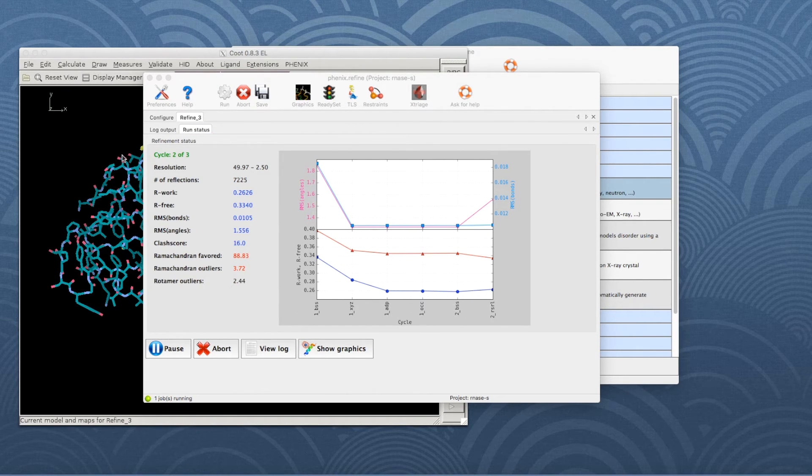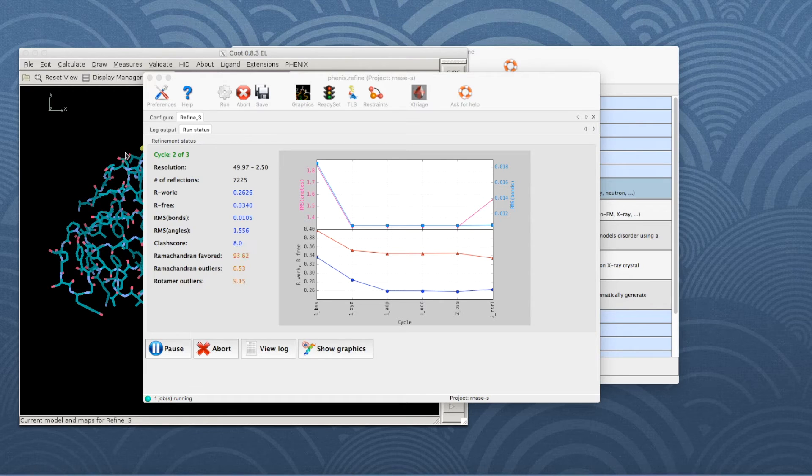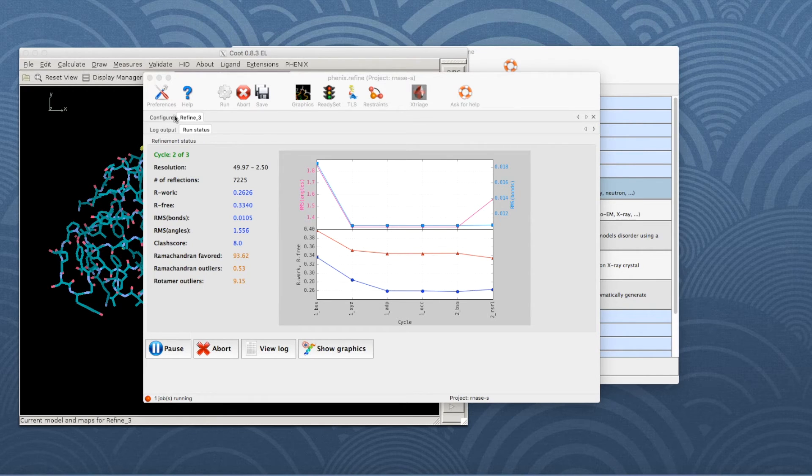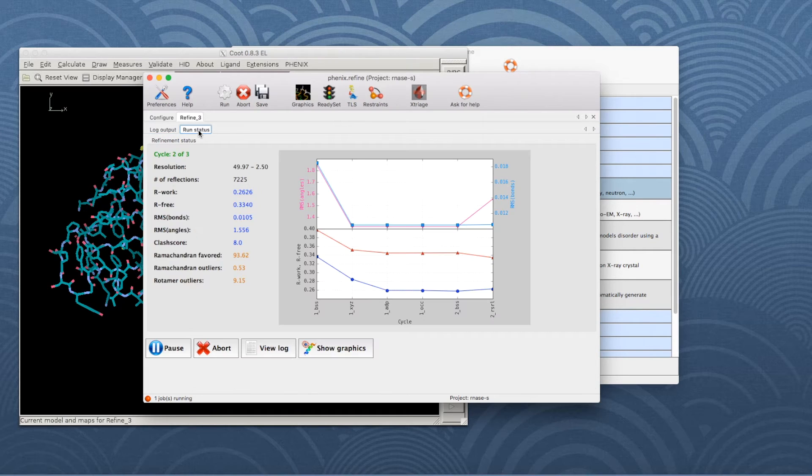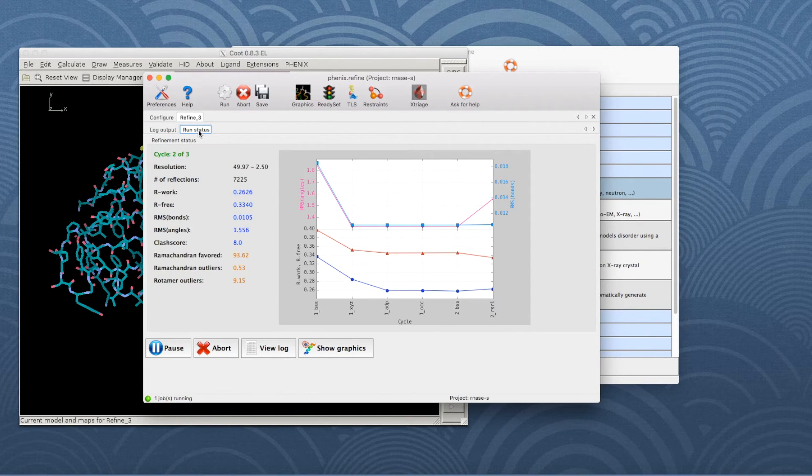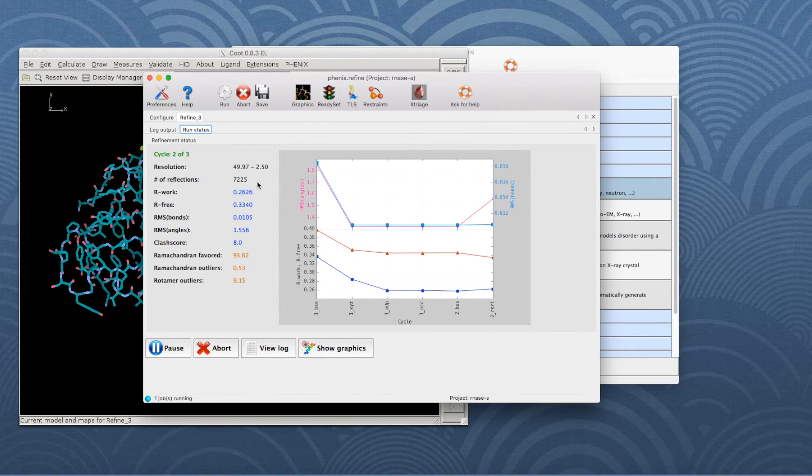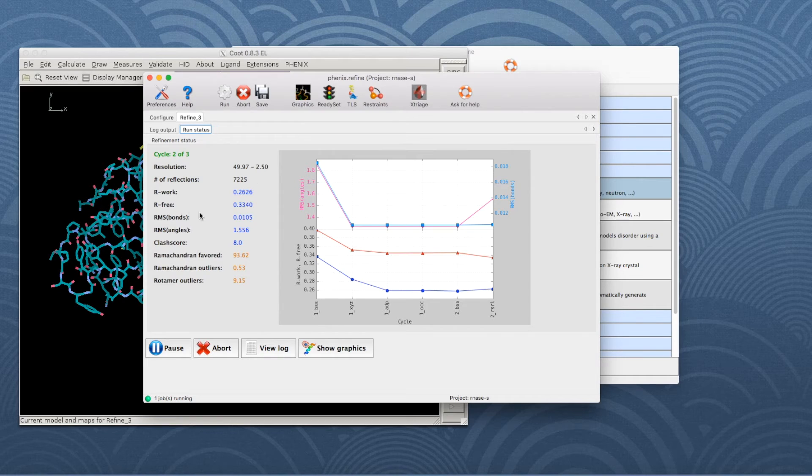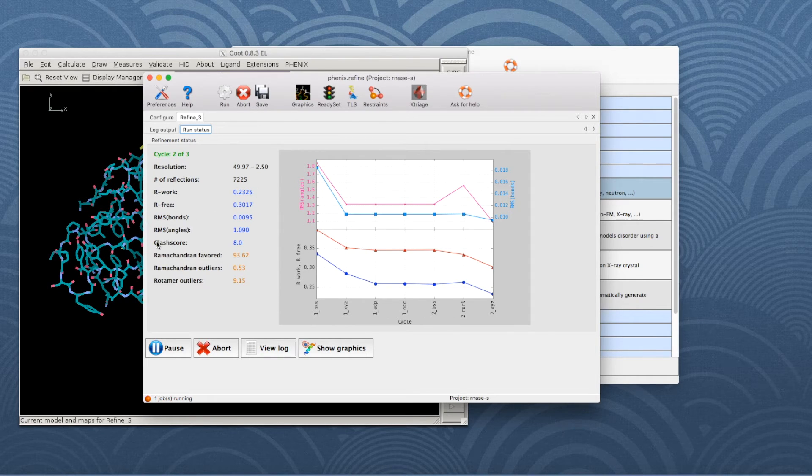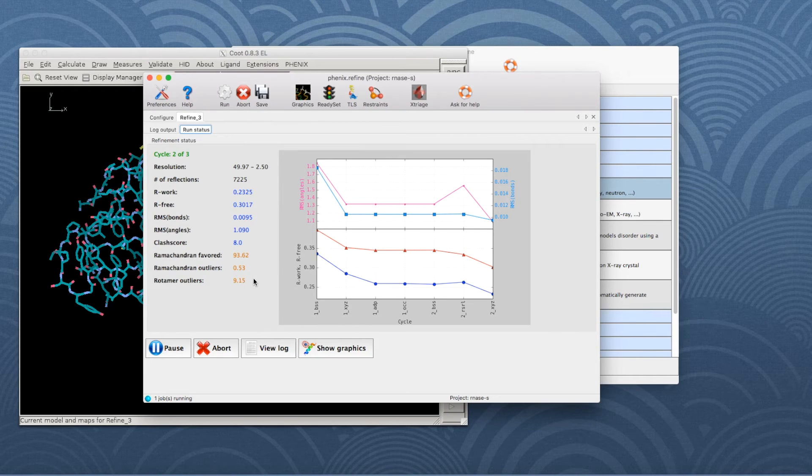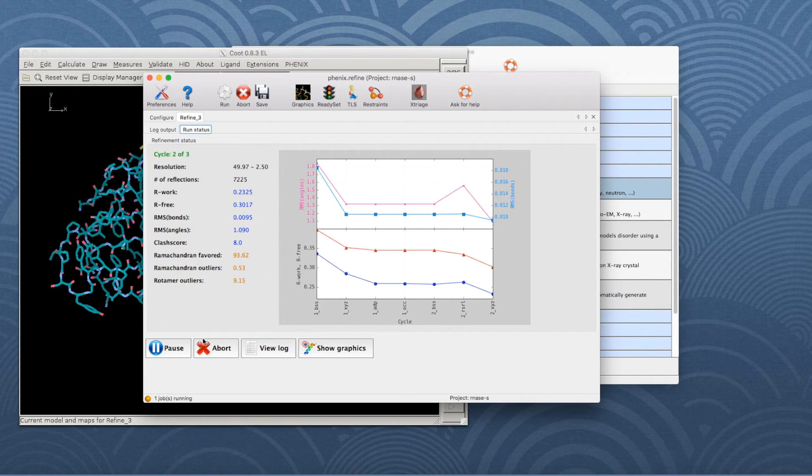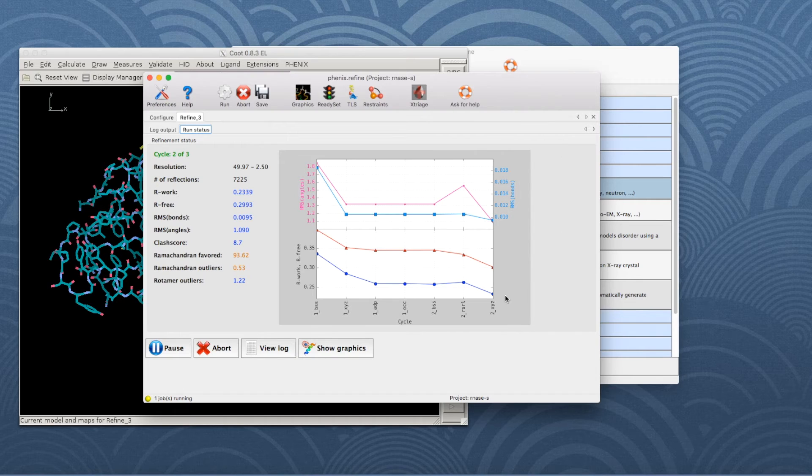When the refinement starts, a new tab will appear, which contains two inner tabs: log output and run status. The latter displays the basic refinement statistics, such as R-factors, bond and angle deviations and validation scores. On the left is a list for the current model and on the right is a plot of the statistics over the course of refinement.